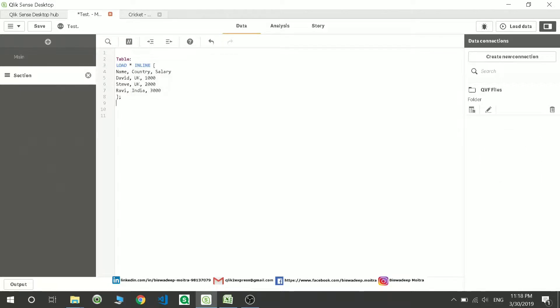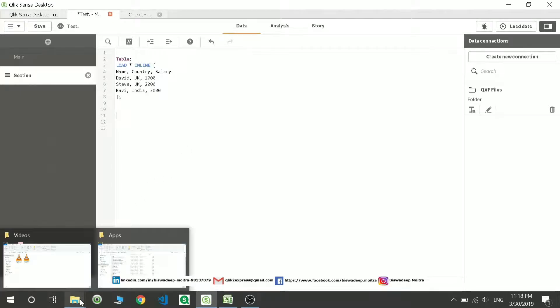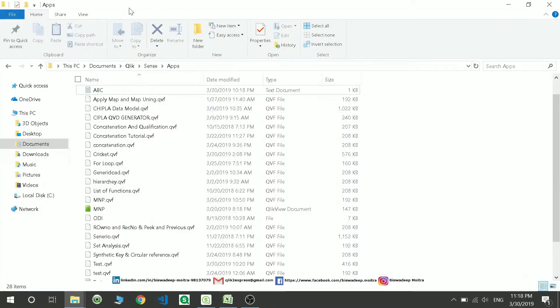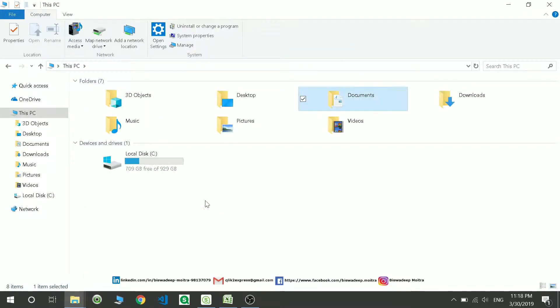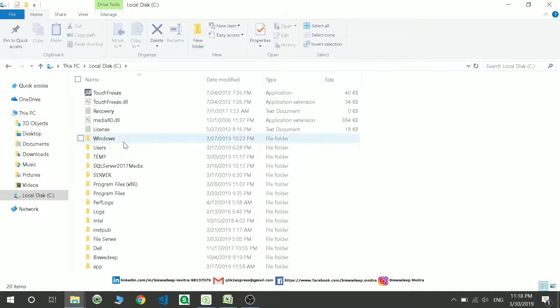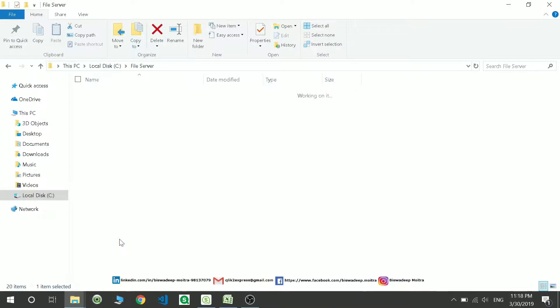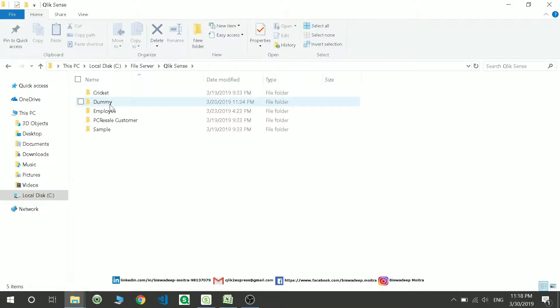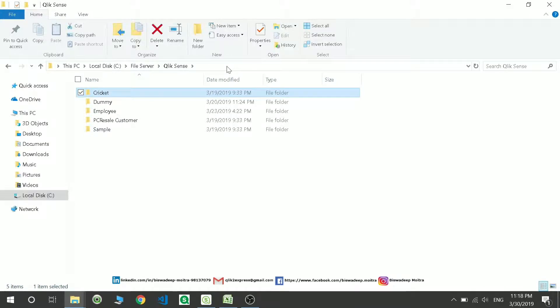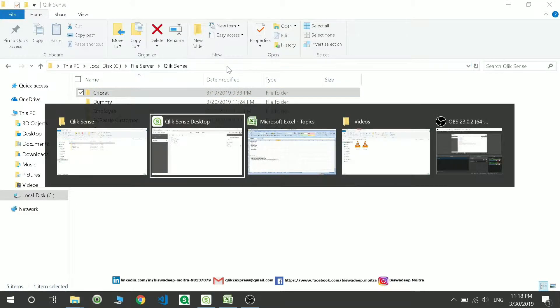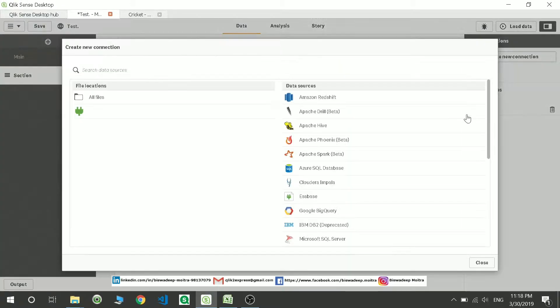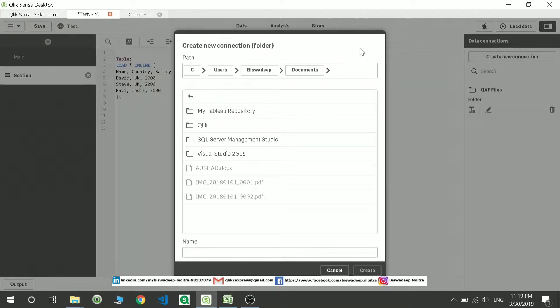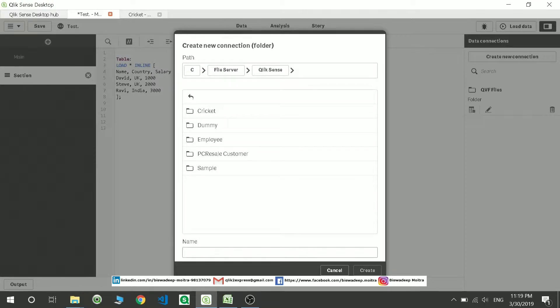Suppose I have an inline table created. I'll just load one more table to get a clear view of it. I'll go back to This PC and then go to the file server path in ClickSense. Let me take this path, maybe ClickSense, and create a folders folder path.